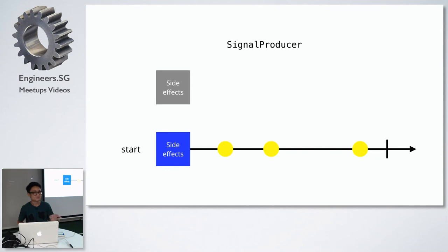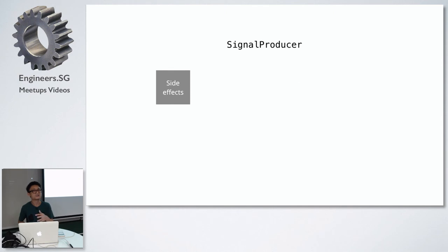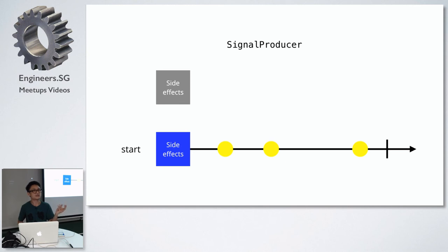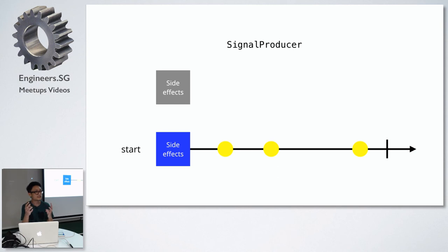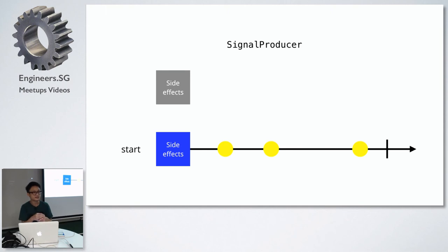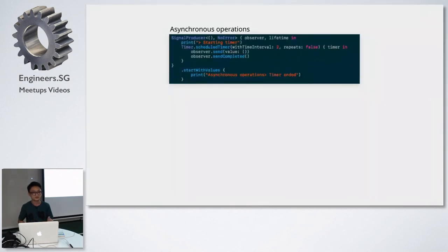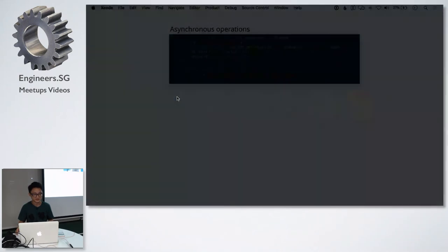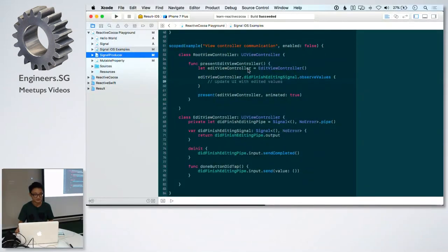The other class used to create streams is the signal producer. This is one of the most confusing aspects of reactive programming. Going back to other reactive libraries, sometimes they refer to observables as hot, sometimes as cold. The cold aspect of observables is referring to this. You can contain side effects within a signal producer, but when you create the signal producer with the side effects in it, the side effects, the code for the side effects are not executed. They're only executed the moment you use the start function of the signal producer.